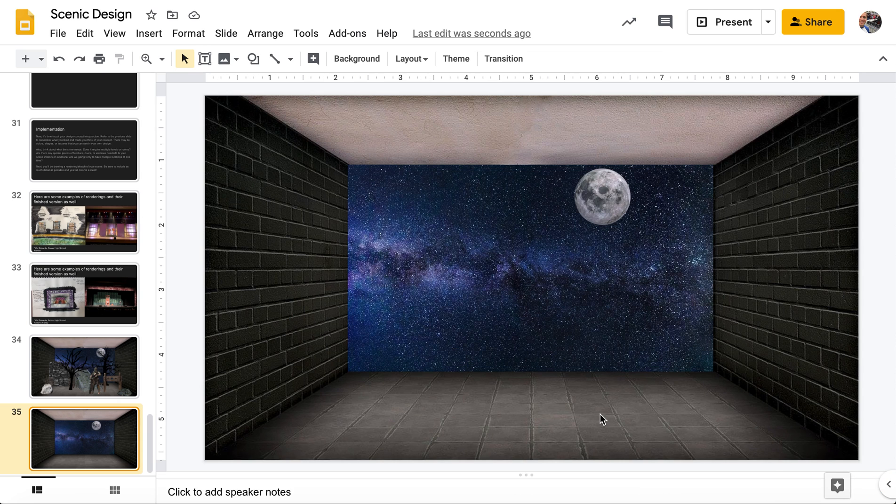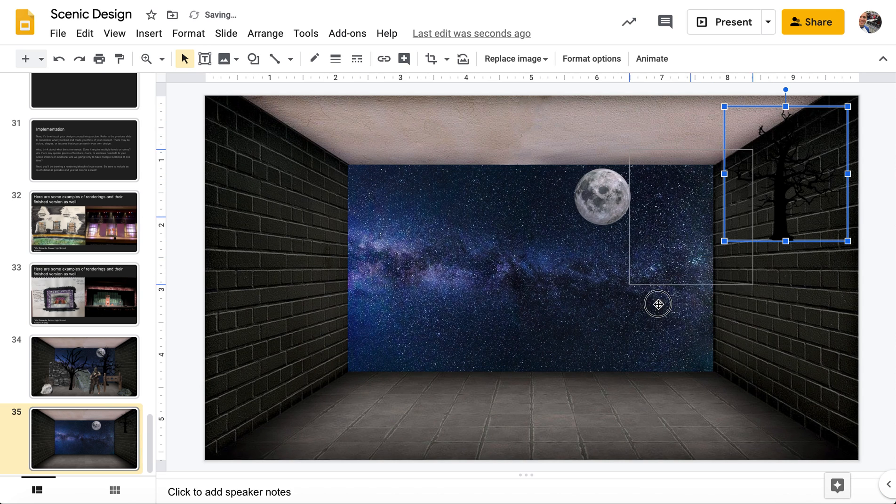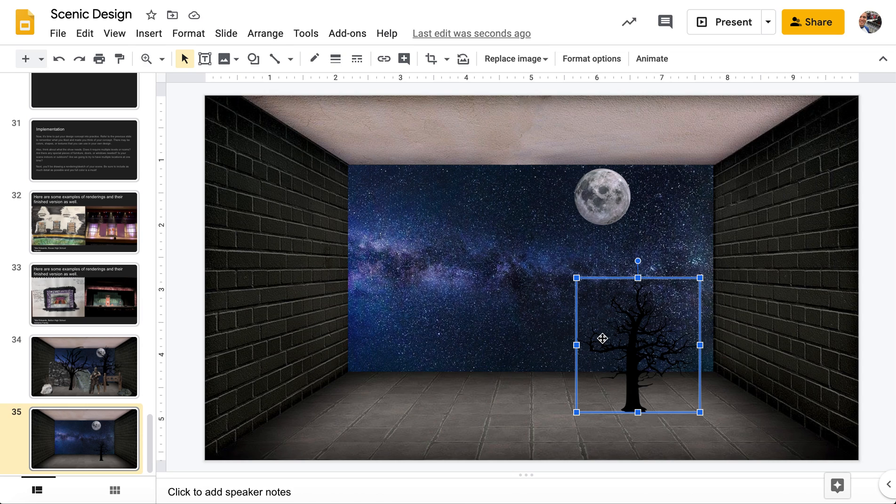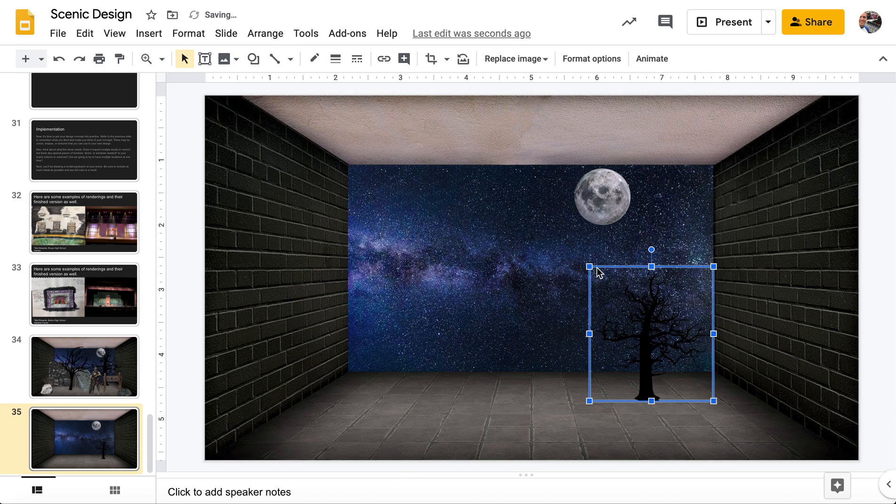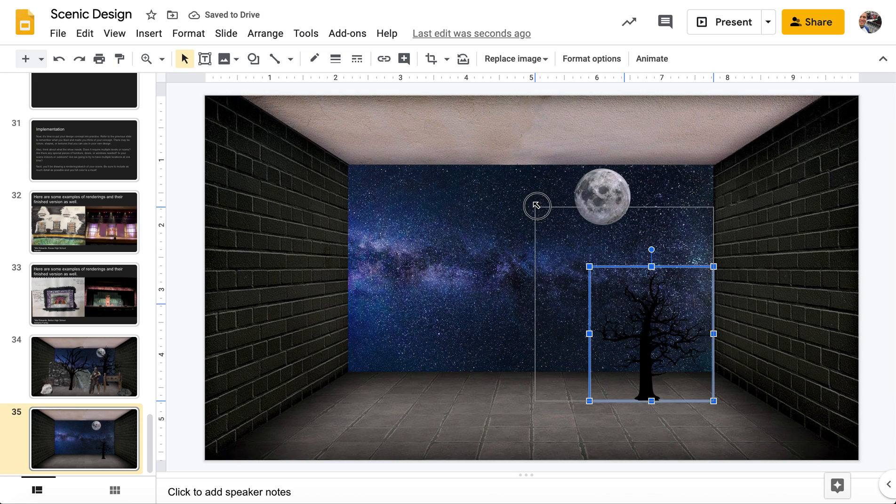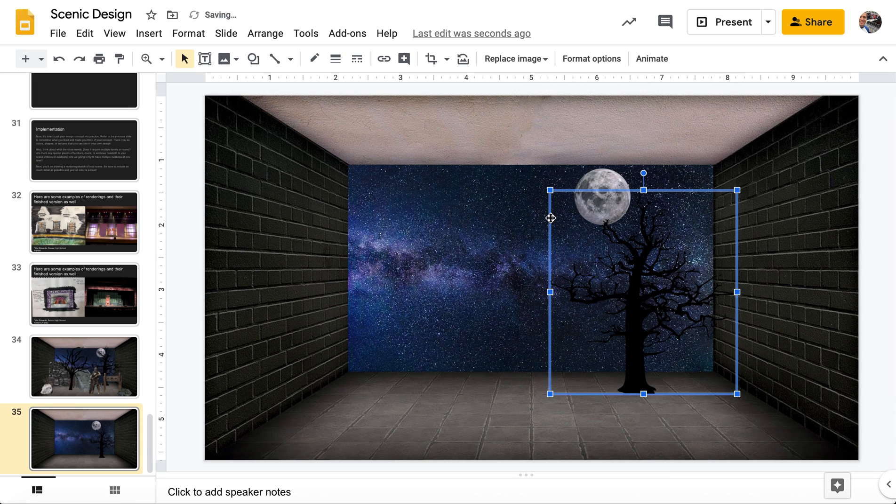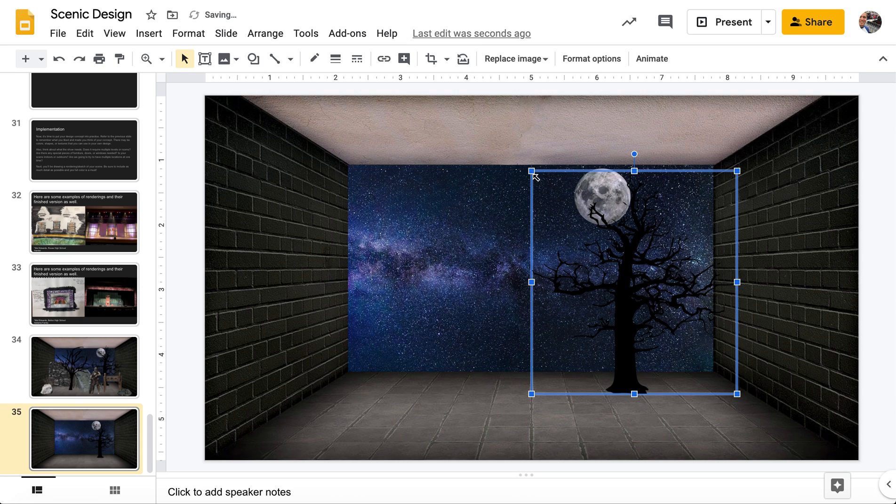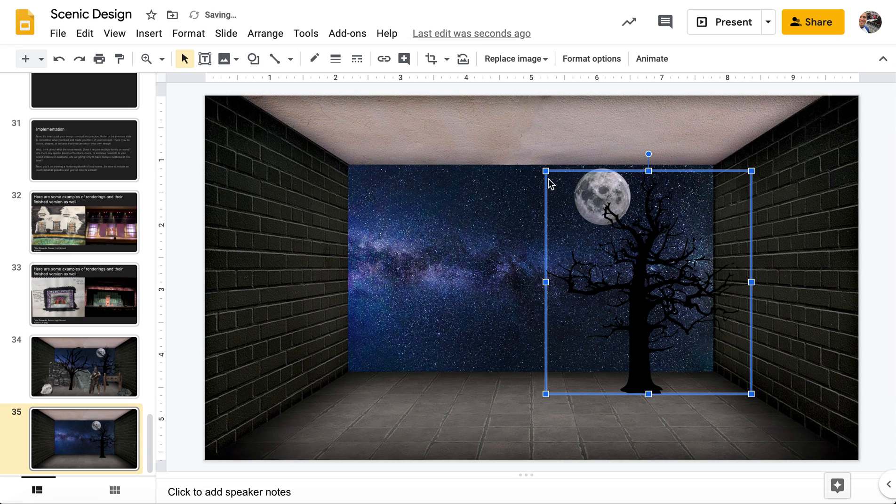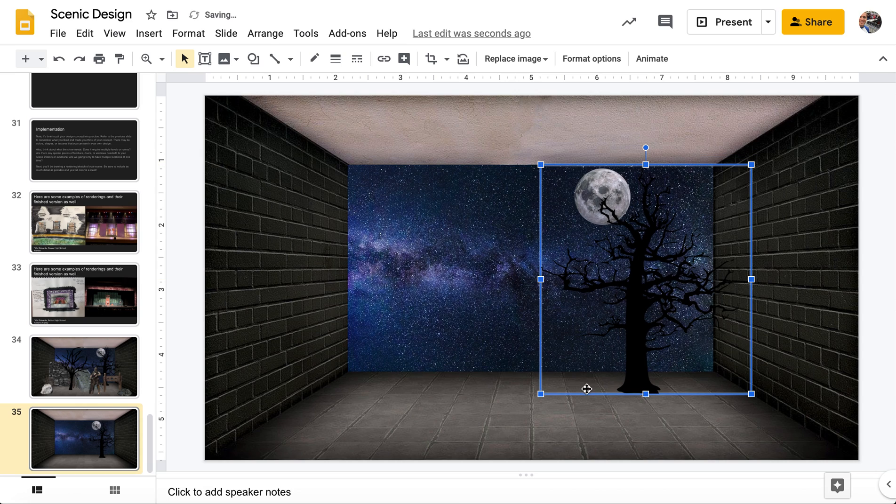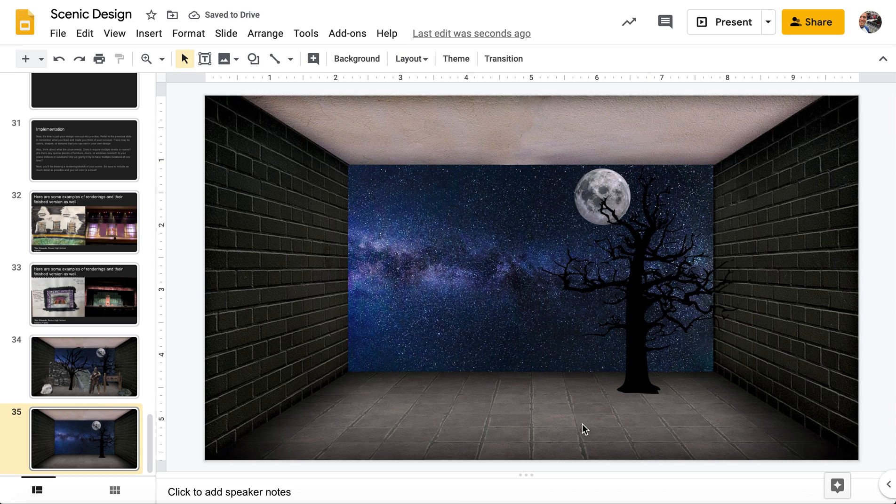So now we have our starry sky. We have our moon. And so if you'll look back here, we want to add in these trees next. And so I'm going to go back here, add my image. And so you'll see here again with the moon that I went ahead and added in that transparent background. The nice thing with Google slide is it saves your last search. And so I'm going to go create a tree. This was the one I used. I'm bringing it in.